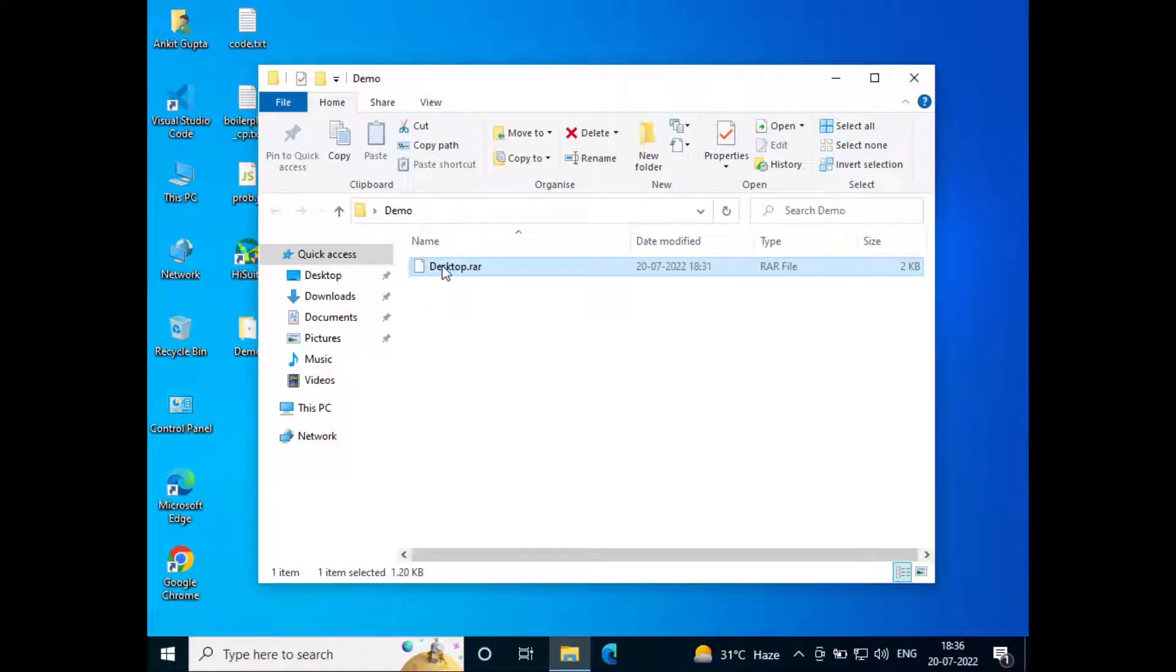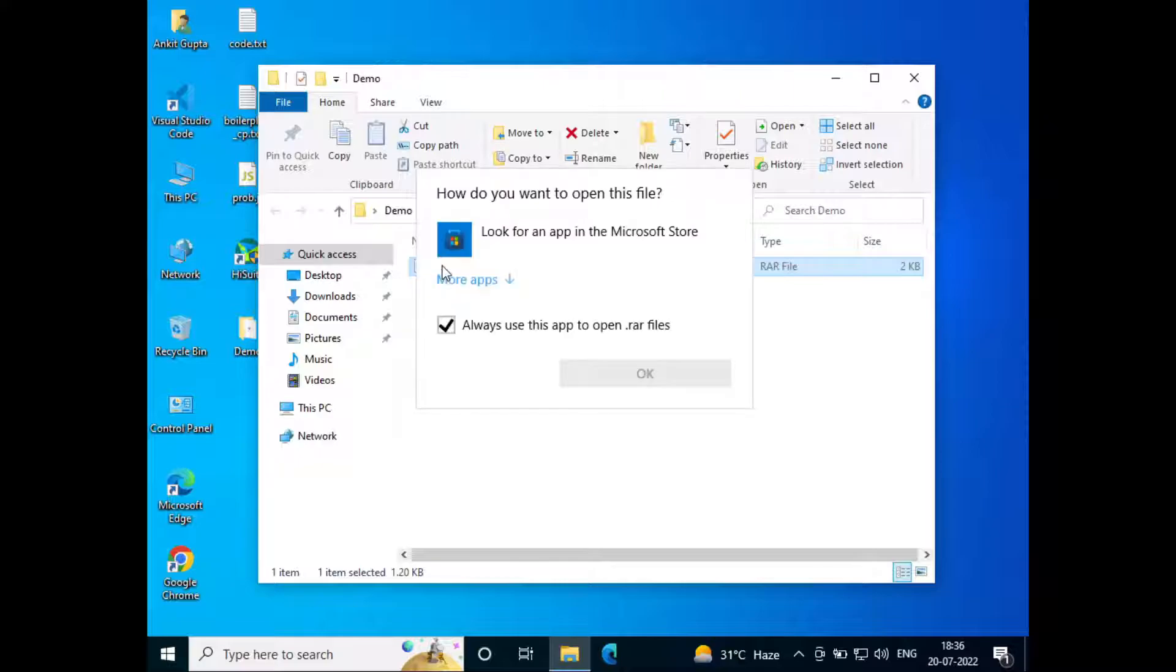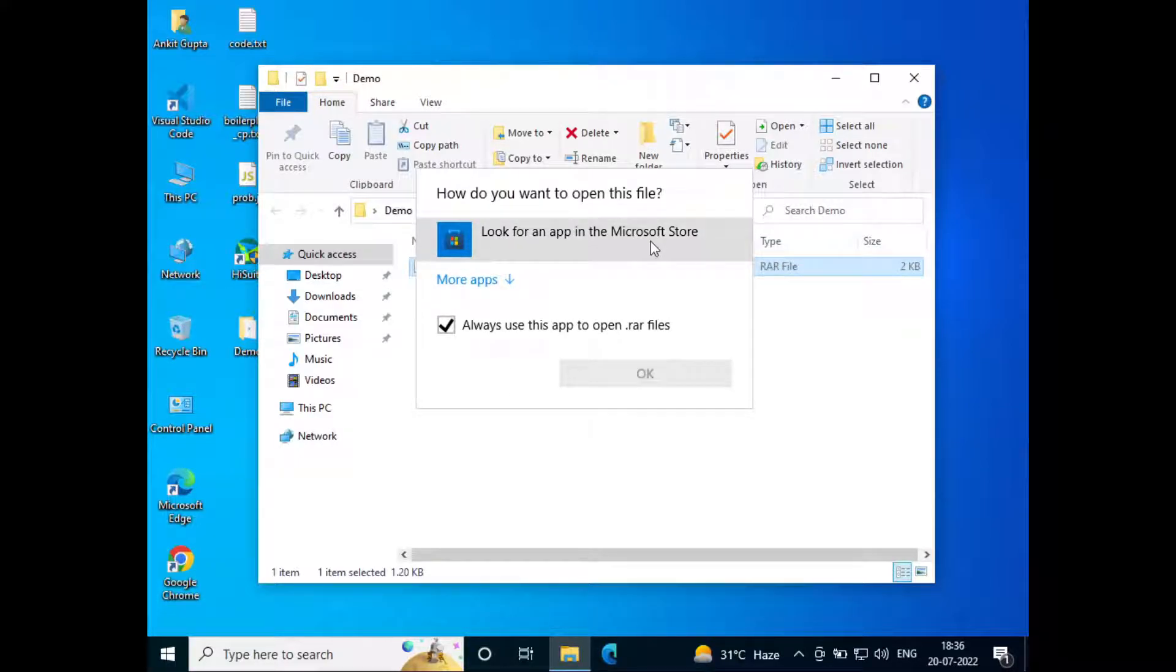When we double click on this, we only get this option: look for an app in App Store, but it doesn't open.